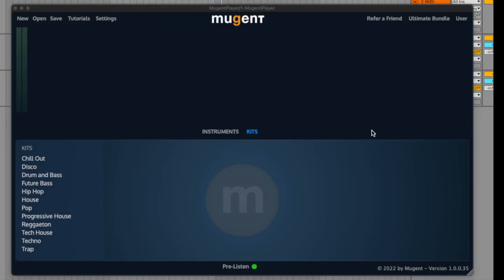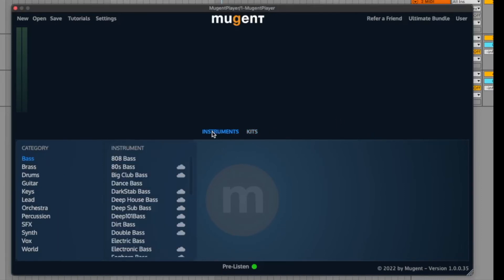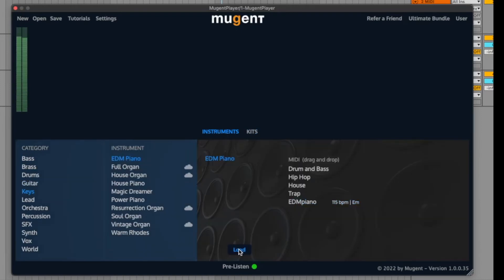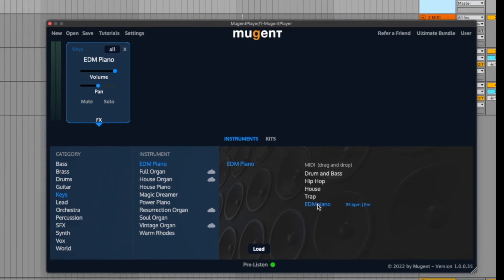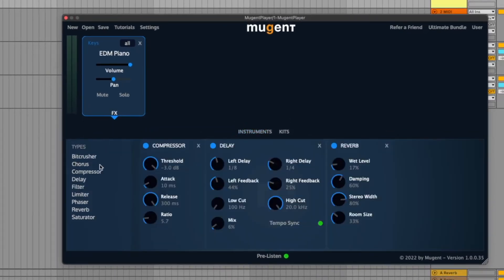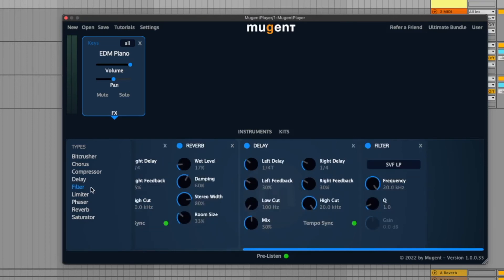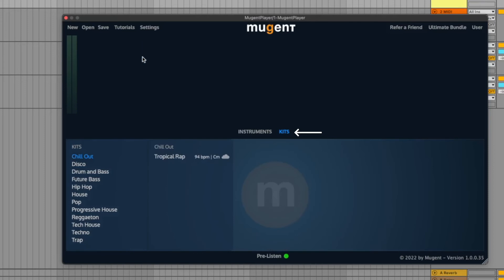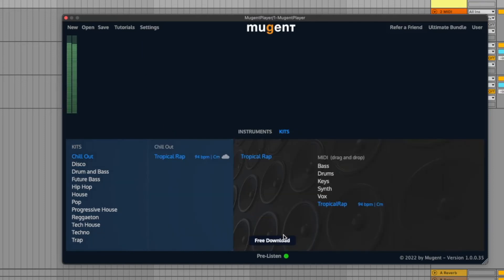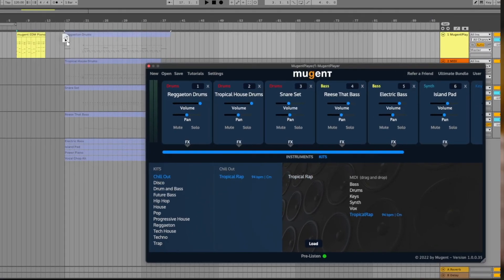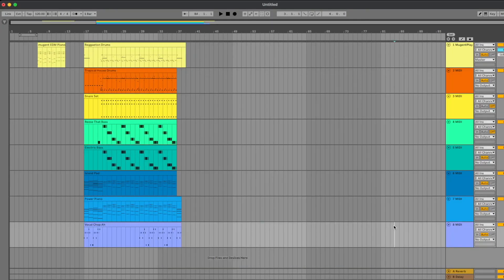Now a short introduction to the Mutant Player. If you click on Instruments, you can load all instruments and directly play them using your keyboard. Every instrument also comes with a MIDI file which you can drag onto your arrangement. If you click on FX you have an exciting selection of effects available for your instruments. Here you can also find the kits, which are complete arrangements — so if you load a kit, every instrument of that kit will be loaded automatically. You can drag and drop the MIDI files used in the arrangement and assign the different MIDI channels to the according instruments.